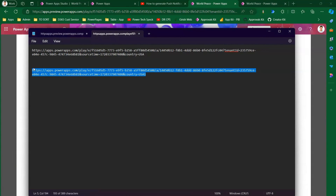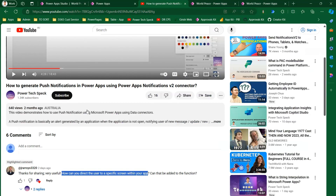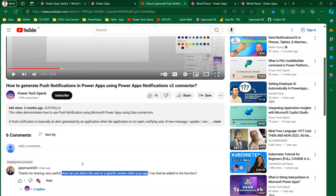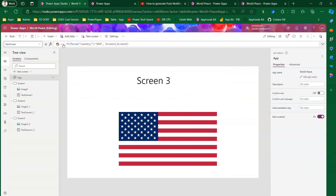And indeed it dynamically navigated to Screen One. So using query strings and the Param function, you can dynamically point users to a specific screen. For example, if your app serves different roles — Role One, Role Two, Role Three — you can redirect each user to the appropriate screen based on their role. To summarize: pass a customized URL with the corresponding query string, then parse that value in the Start Screen property using Param. That's all about using Param to redirect to a specific screen in Microsoft Power Apps. Thanks for watching.